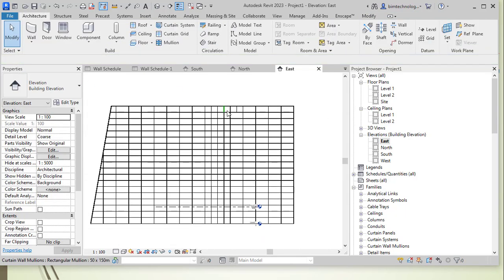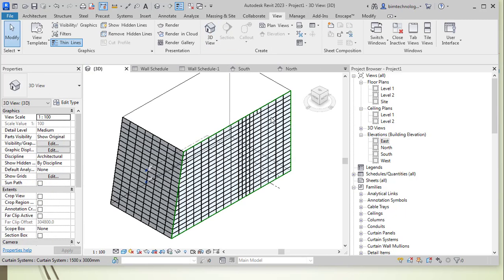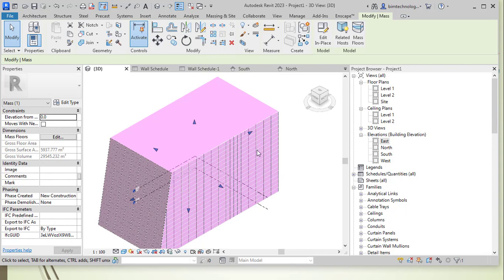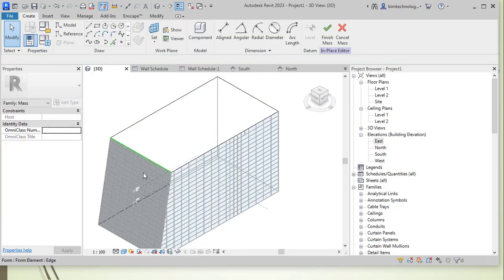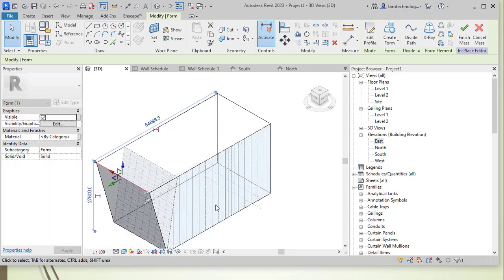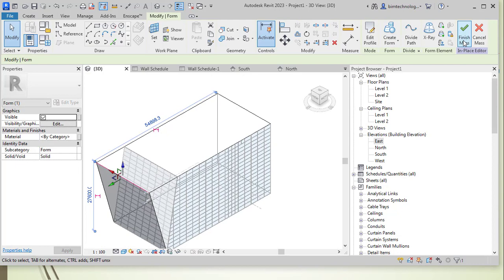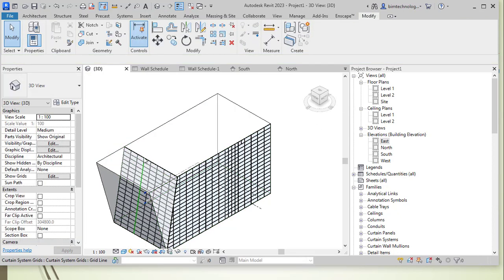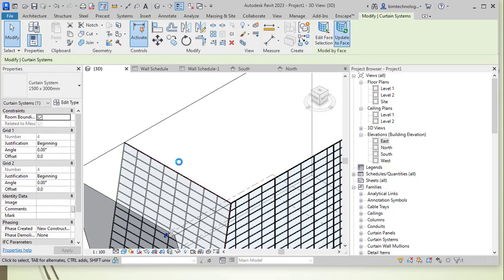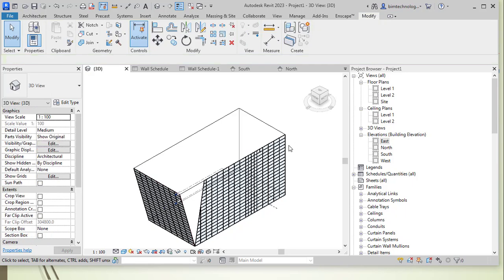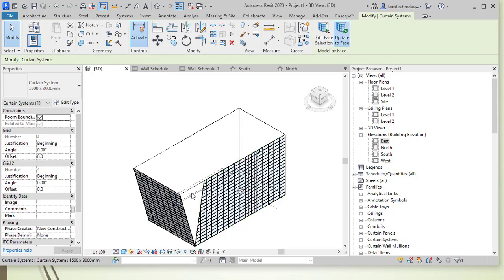The curtain systems are created from the face, and importantly, if you modify the mass face, the curtain system updates accordingly. For example, going to Edit in Place and changing the massing shape — inclining the face toward the front — then finishing the mass shows the shape has changed. Select the curtain system and choose Update to Face, and it will update to match the new face shape.